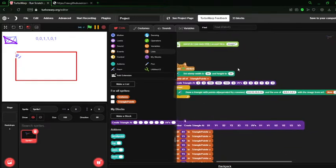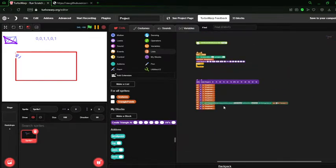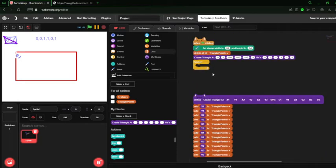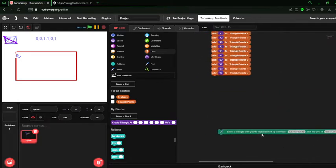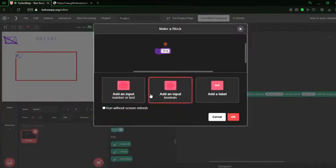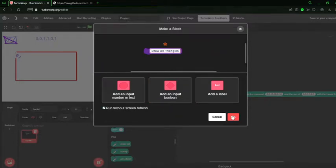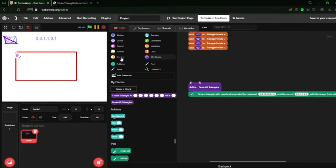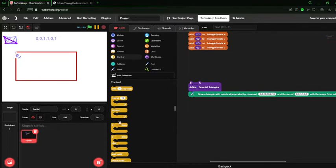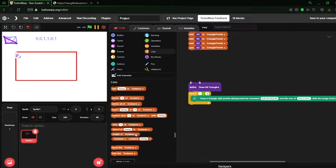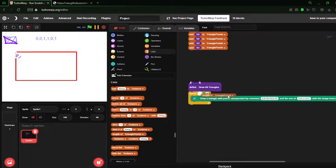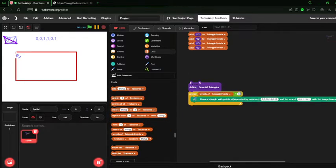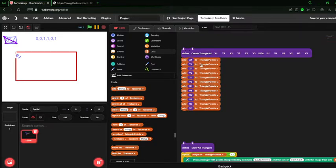So let's make a function to just draw all the triangles, or a block to draw all the triangles that we have. So draw all triangles, which we will put right here. And we'll make a repeat block and make it repeat the length of triangle points divided by 12, which is how many things are in this list.